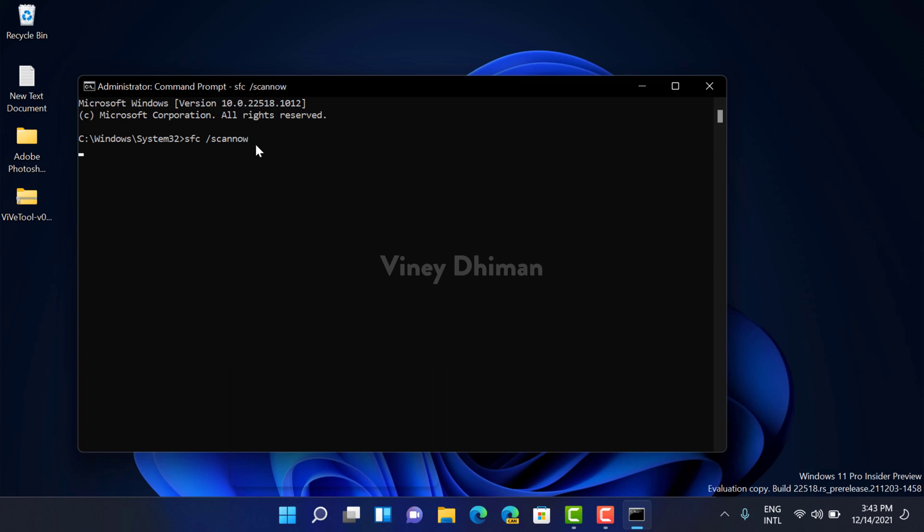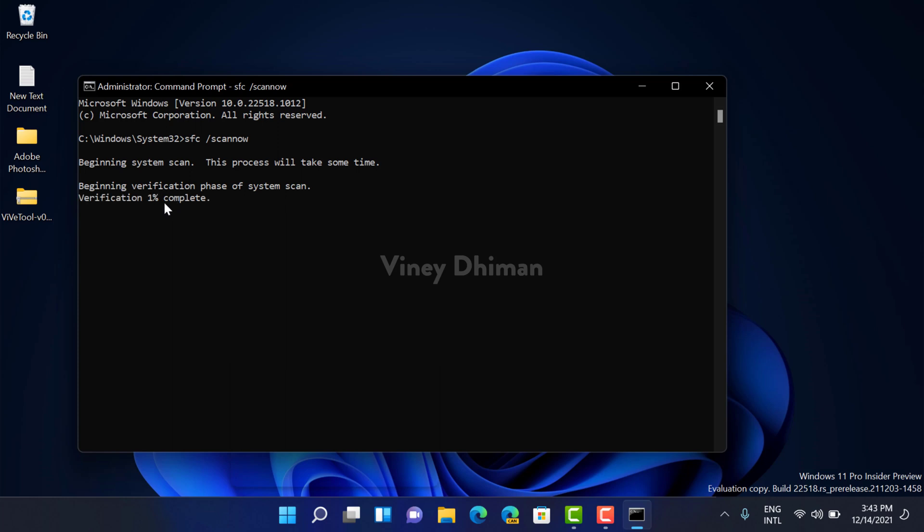Now you can see beginning system scan. This process will take some time. So the process has started. Now you need to wait until its status is 100 percent.